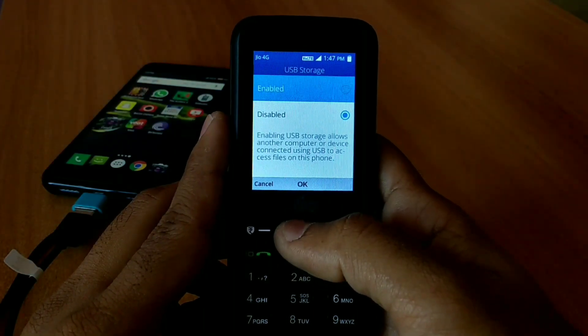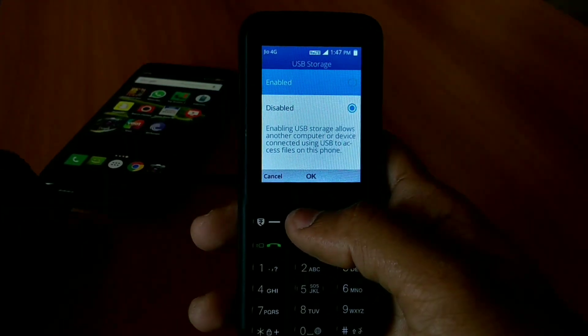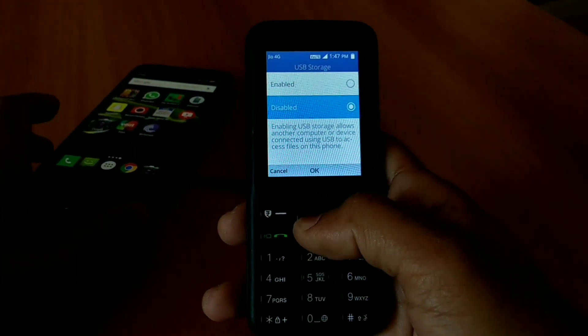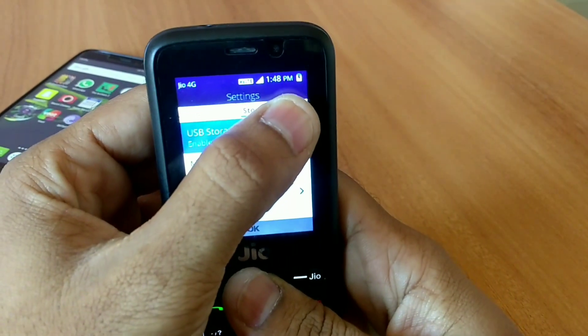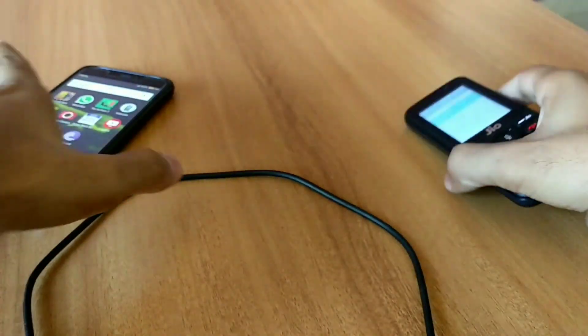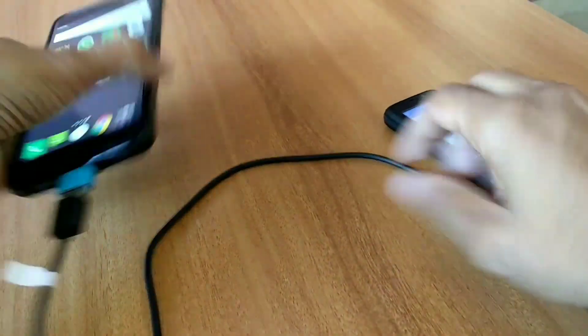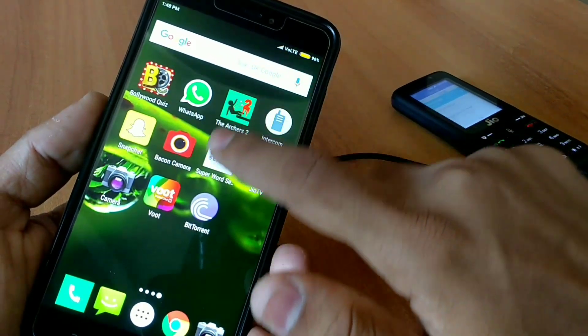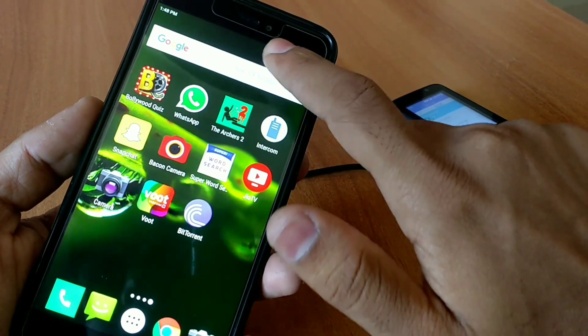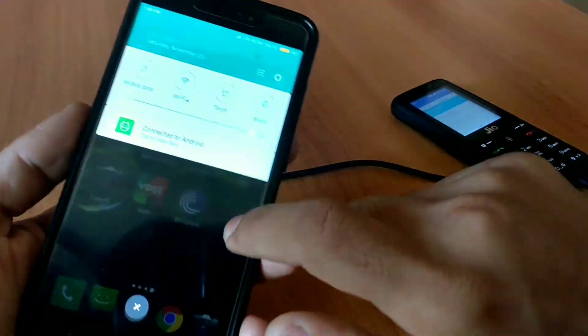After connecting, go to the settings of your Geophone, go to USB storage, and simply enable the USB storage setting. After that, as you guys can see, the phone is already charging.